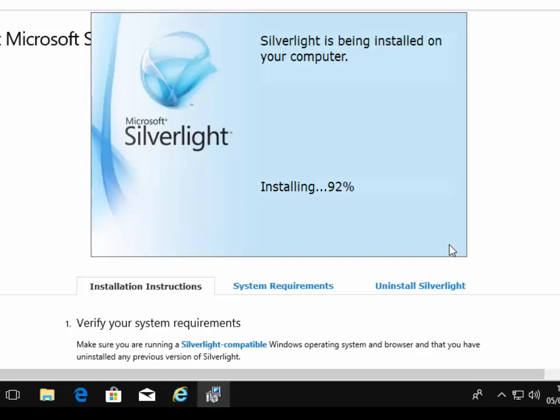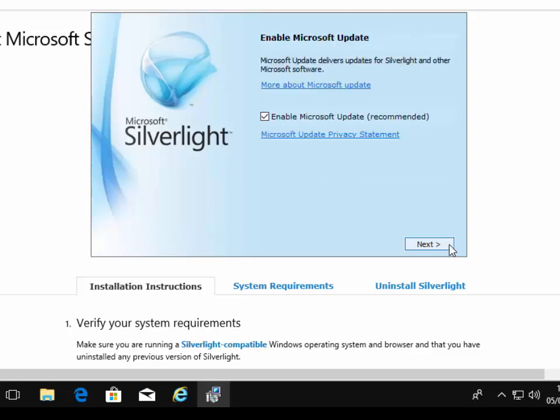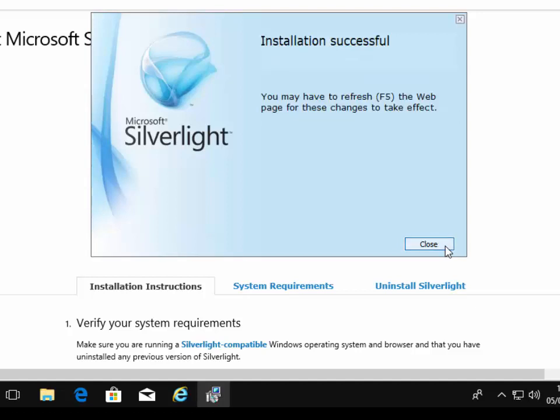It then says it's installing. Again, this part might take a while. And there we go. So it's now installed and it's now asking us, do we want to enable Microsoft update? So, yeah, we can leave the tick in there and move our mouse over next and left click once. And we've got the message here installation successful.